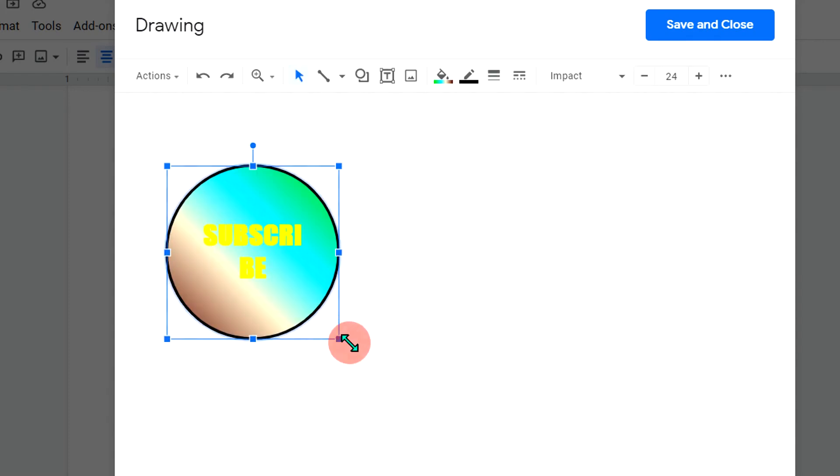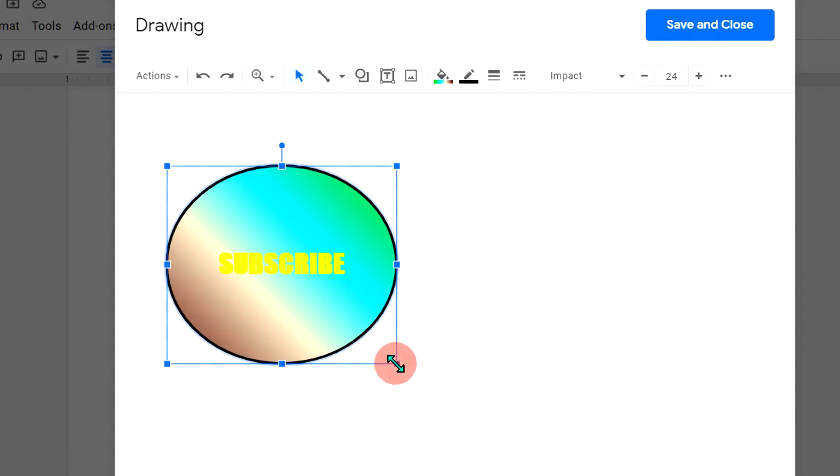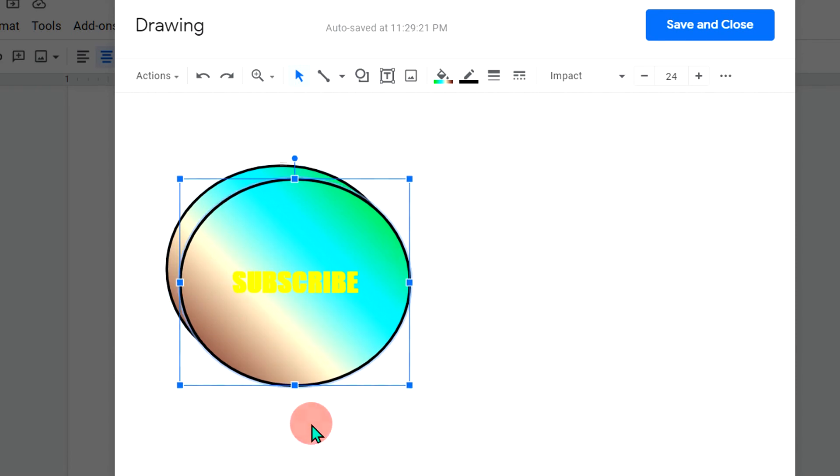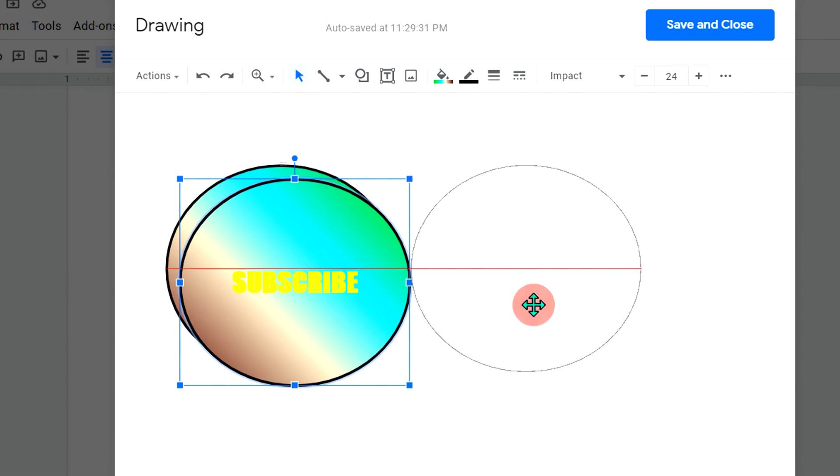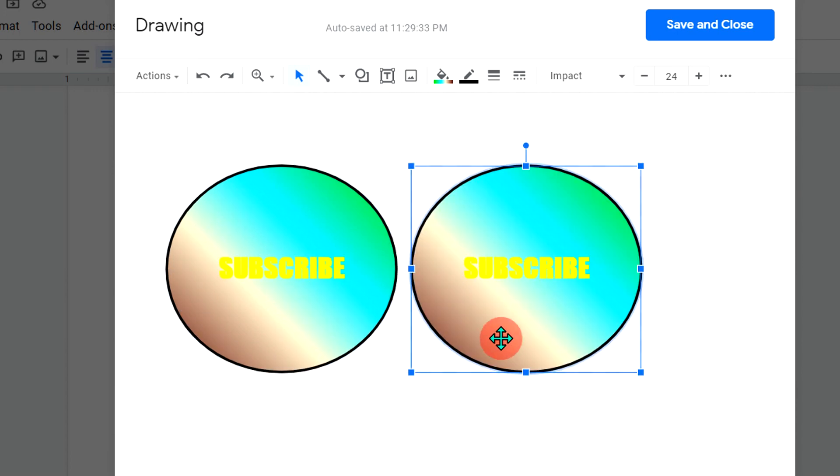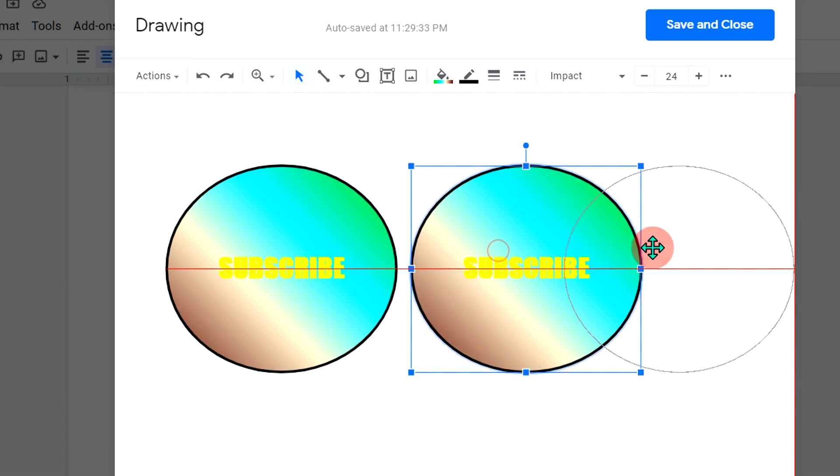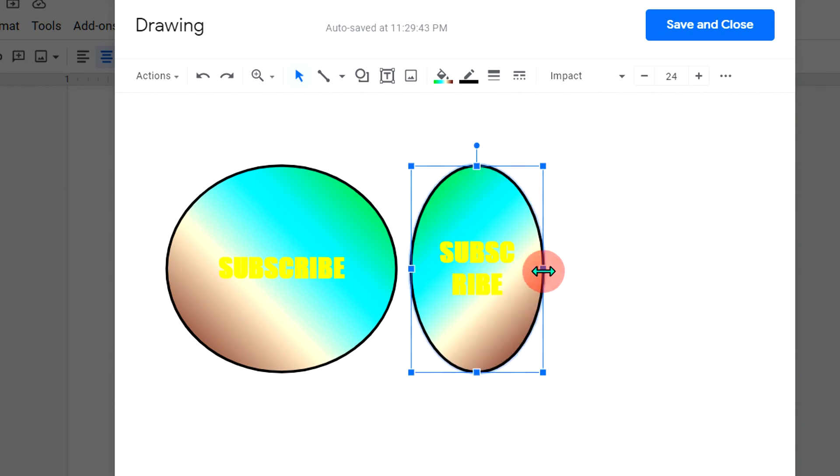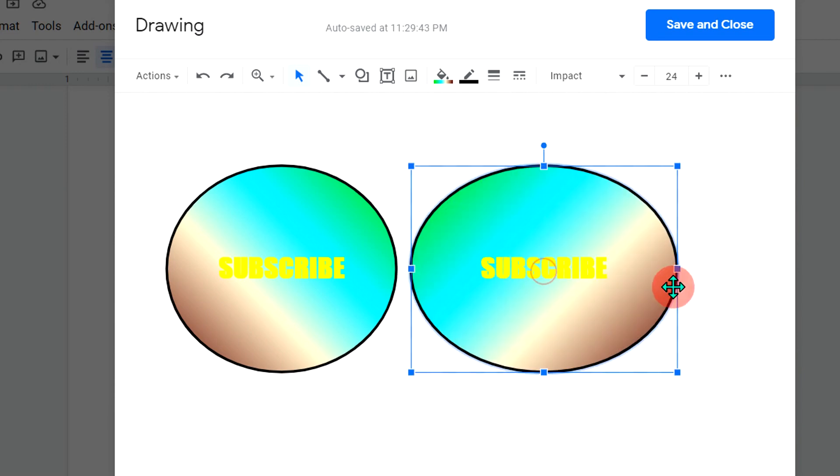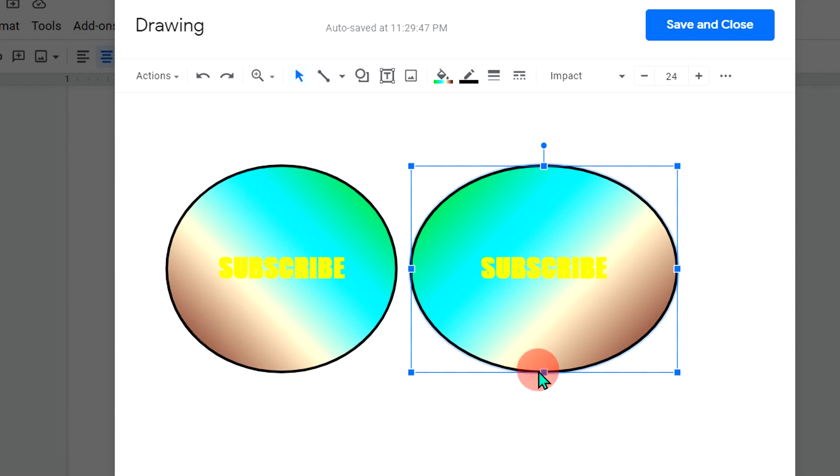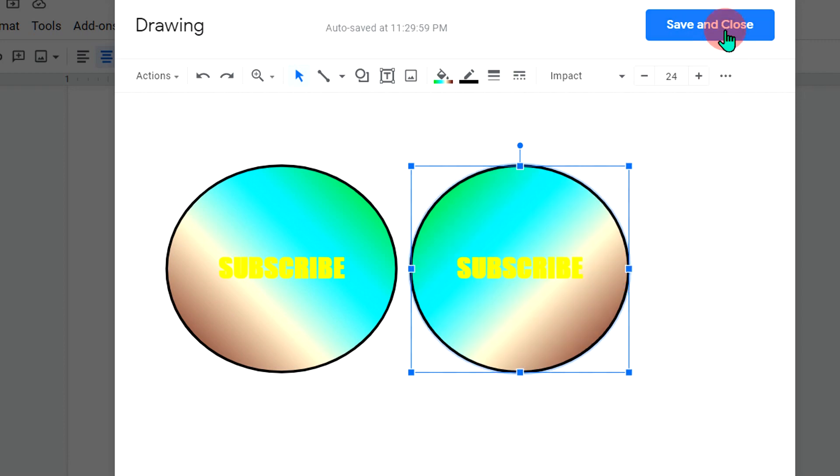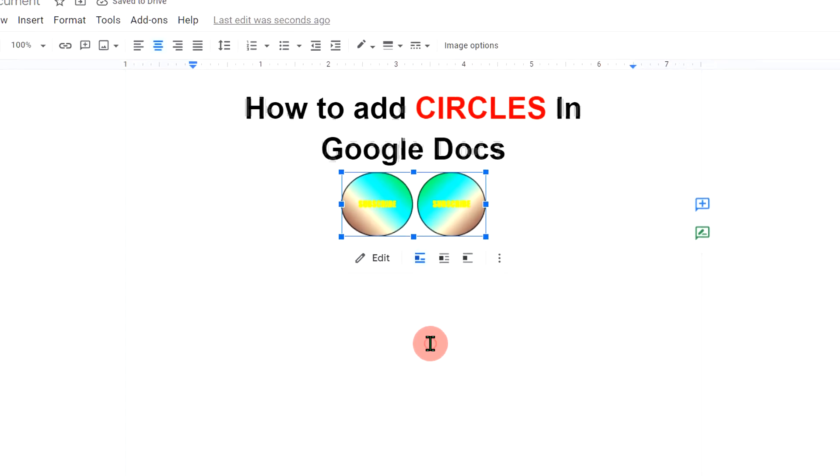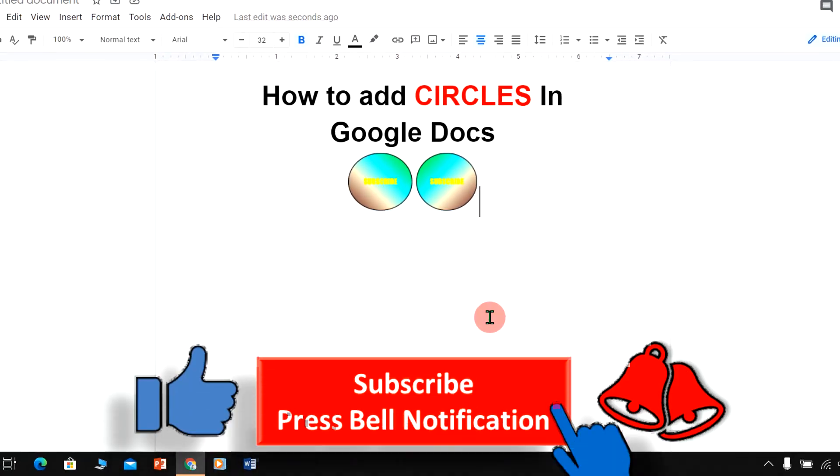Let's say I will stretch it a little. If you want to make a copy of this circle, you can press Ctrl+D on your keyboard to make a duplicate copy. And also, you can flip this circle like this so that it creates a mirror image of the circle. As you can see, the gradient here is at the left side and here this gradient is at the right side. Once done, just click on save and close to add circles in Google Docs.